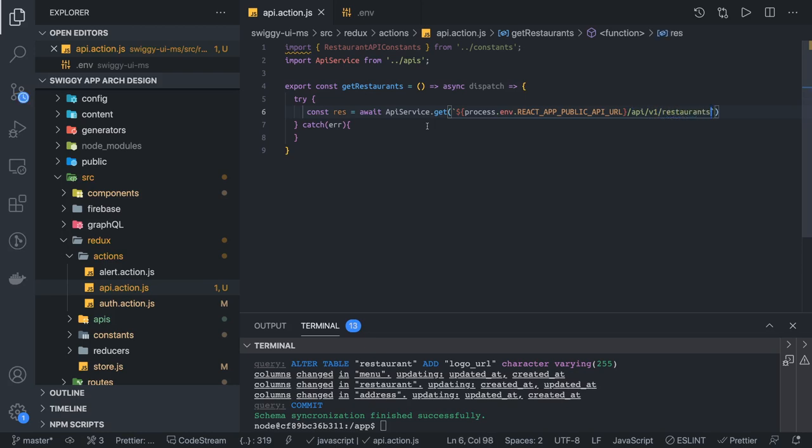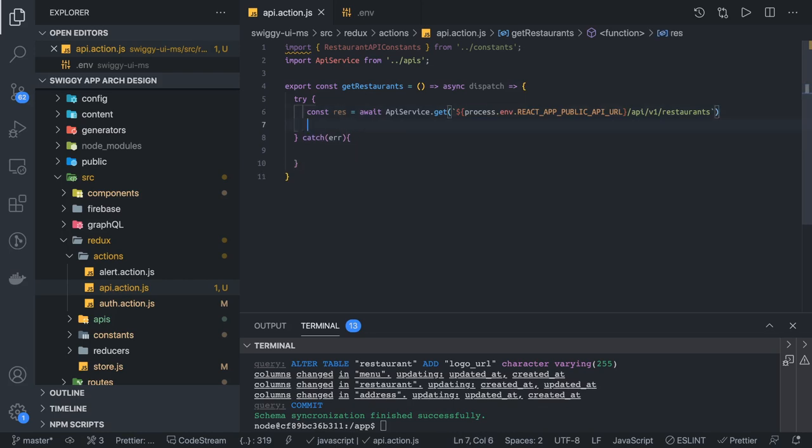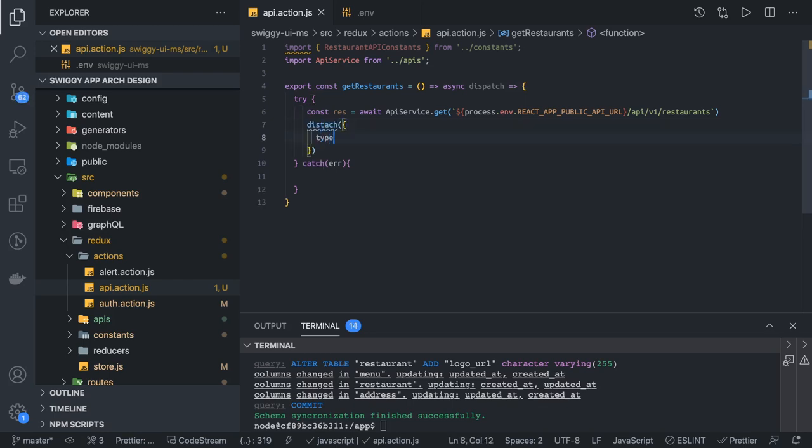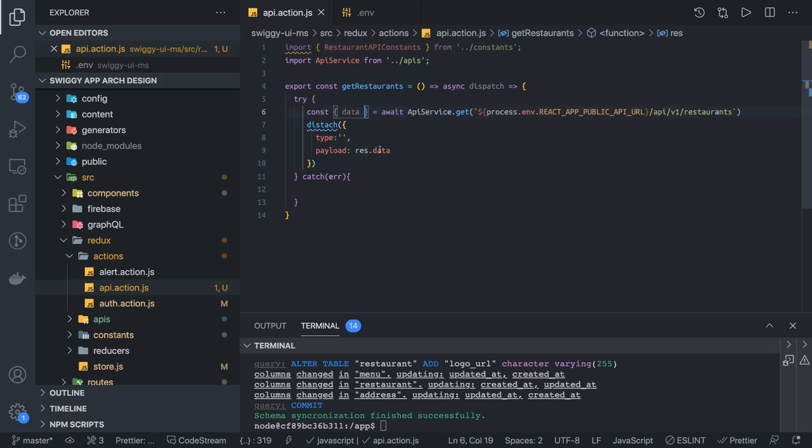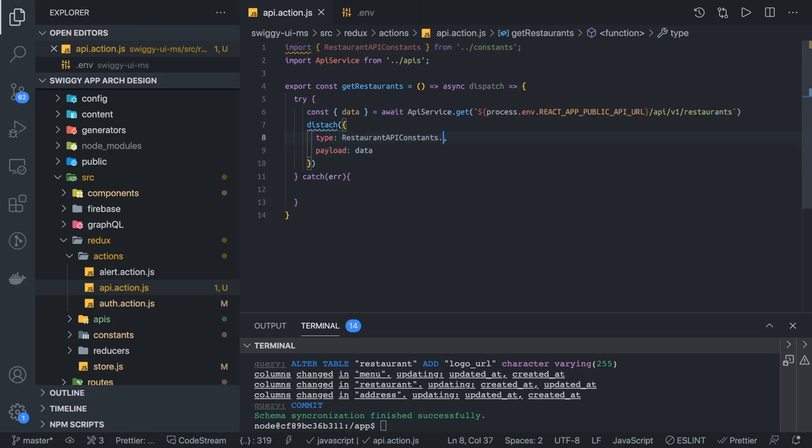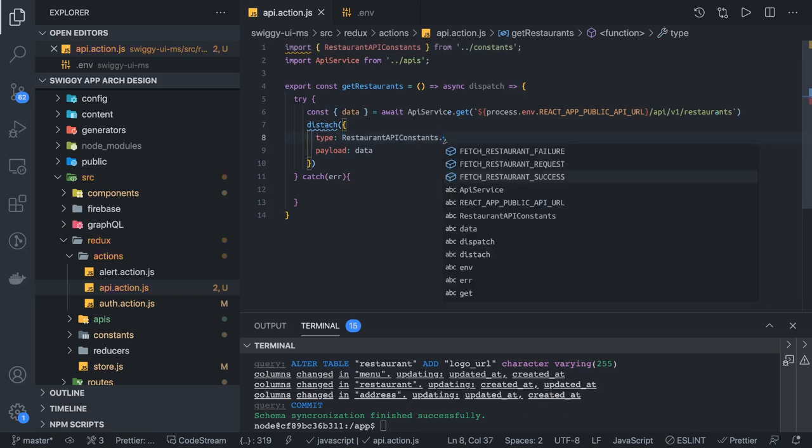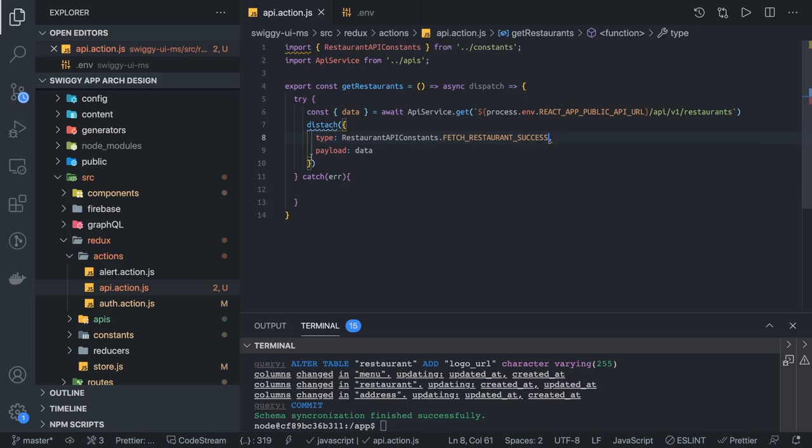Here we are going to hit API v1 restaurants. Whatever data we are getting, now we have to decide: are we going to trigger the success or are we going to trigger the failure? We already have access to dispatch, and here we can pass the payload which is having the type and payload, which will be the response.data or we can directly get the data from there. We can pass the data. Here the type will be restaurant API constant.success because we got the success while making this request. We got the data, we are now dispatching it.